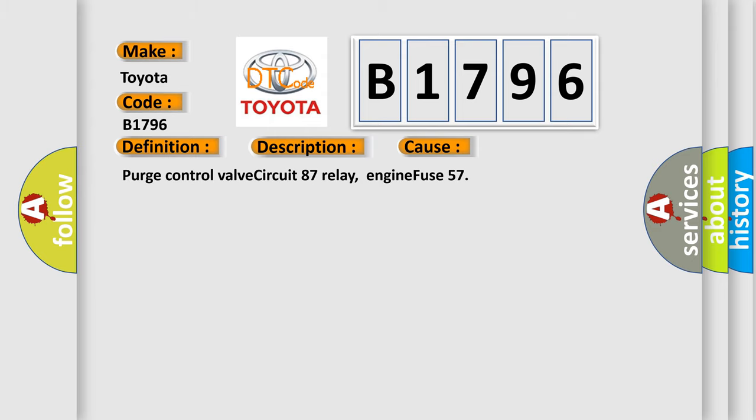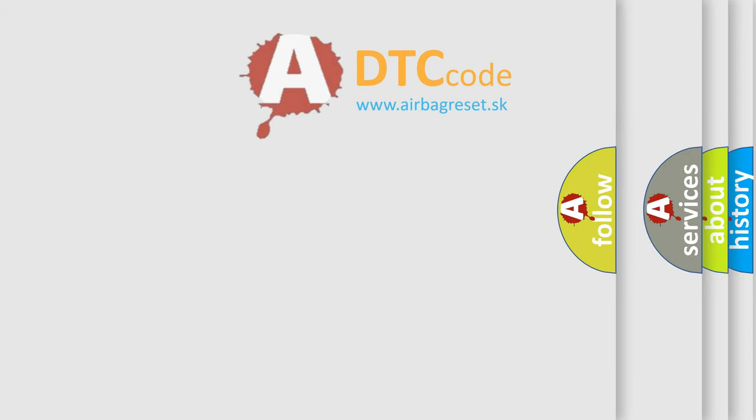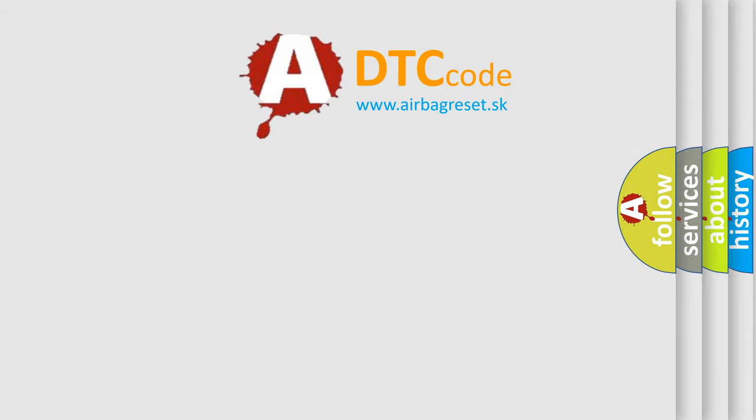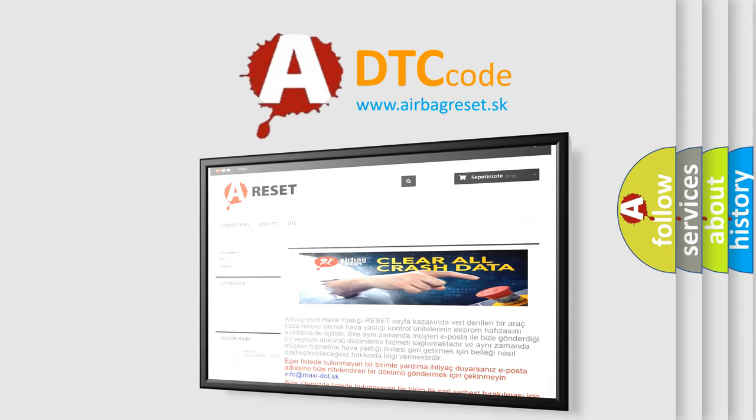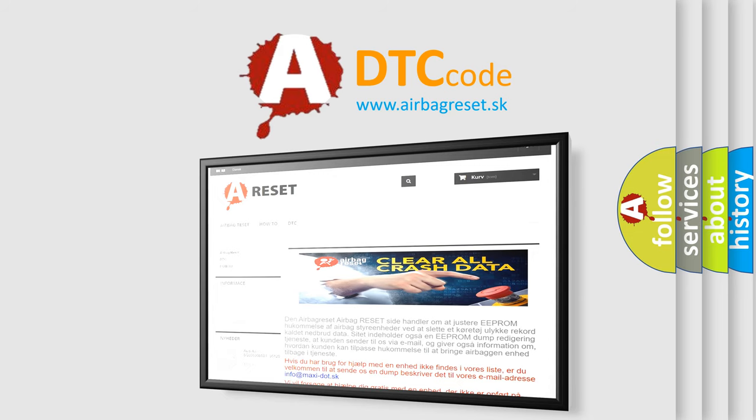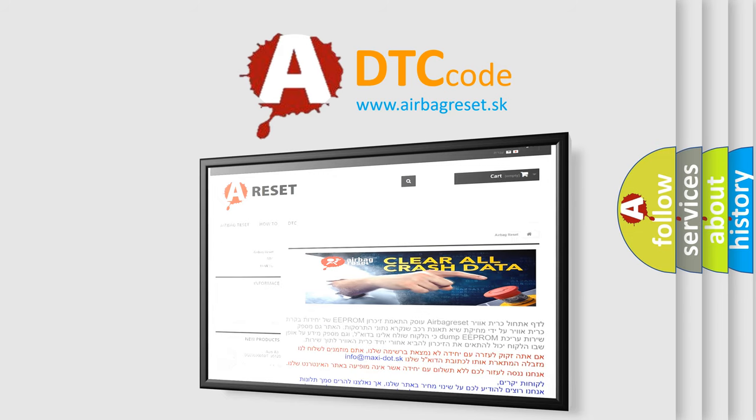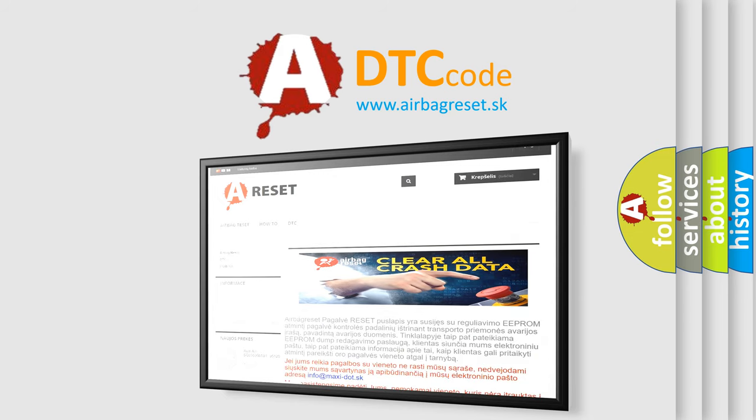This diagnostic error occurs most often in these cases: Purge control valve circuit 87 relay, engine fuse 57. The airbag reset website aims to provide information in 52 languages. Thank you for your attention and stay tuned for the next video.